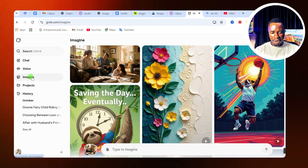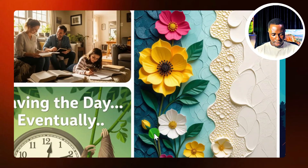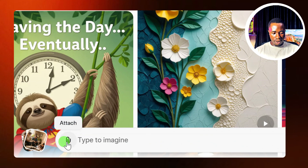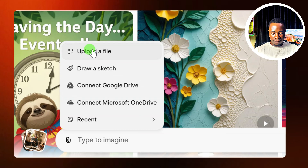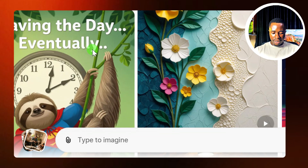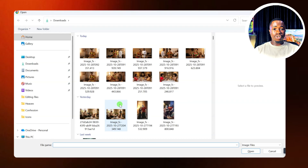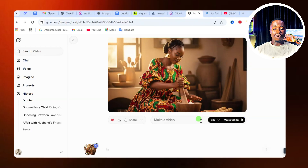When you come here, click on Imagine and you will see this particular option. Go down to where you see the 'type to imagine' option. Click on the attach icon, then click on Upload File. With this upload file option, you will upload the image you want to use.